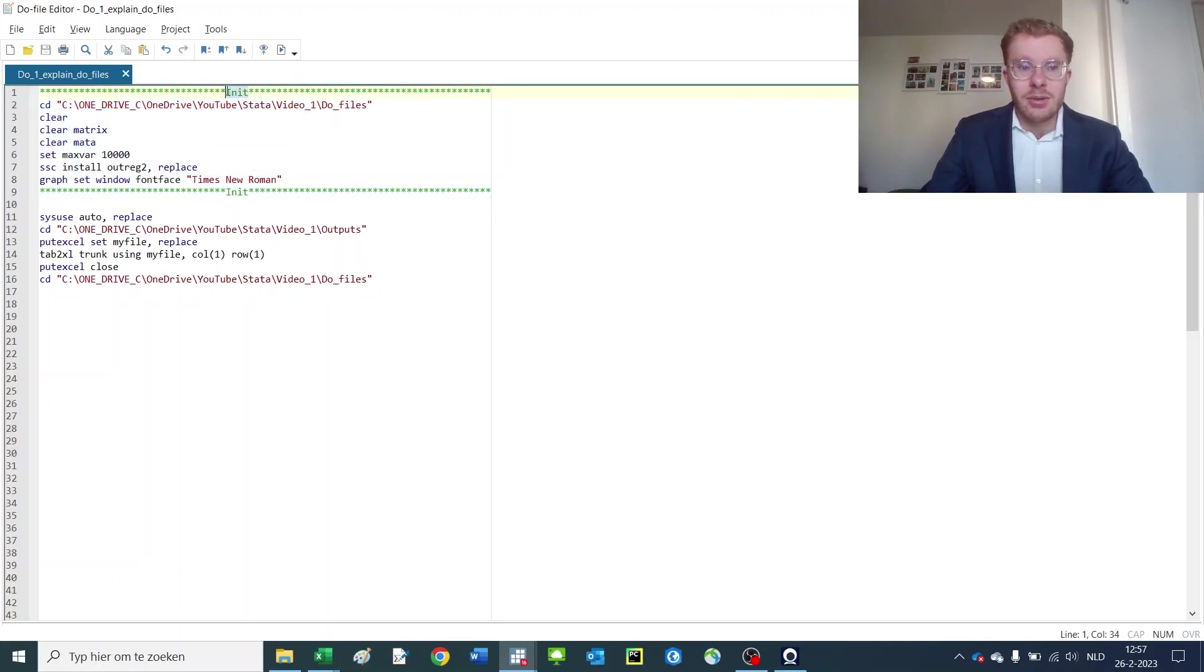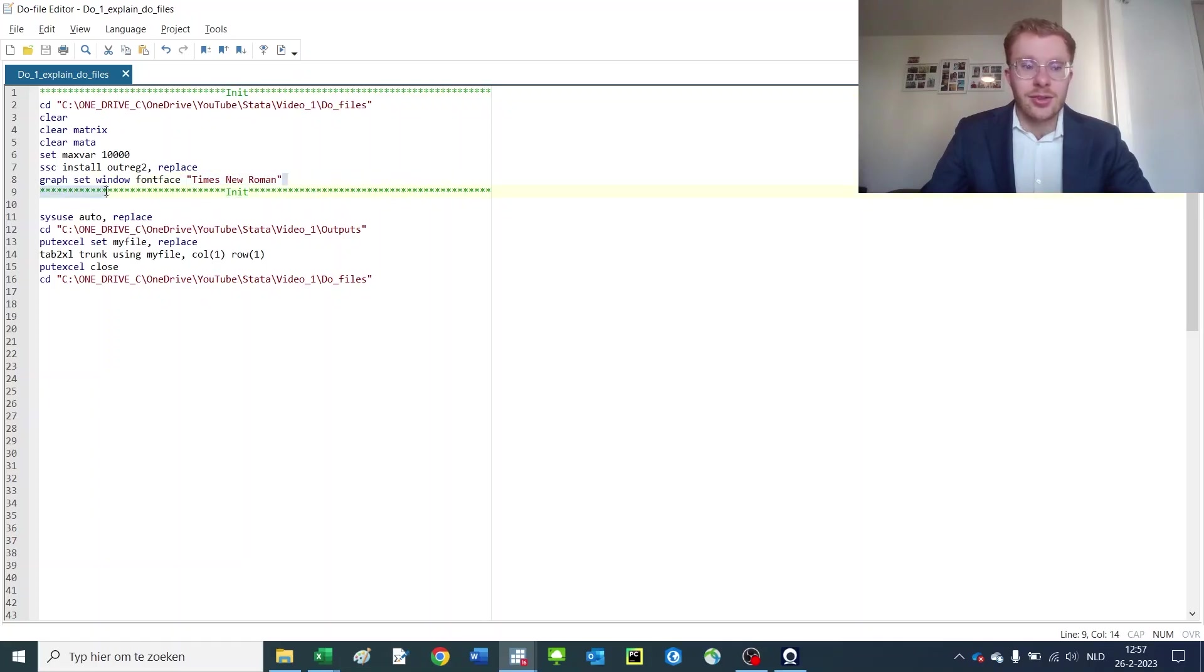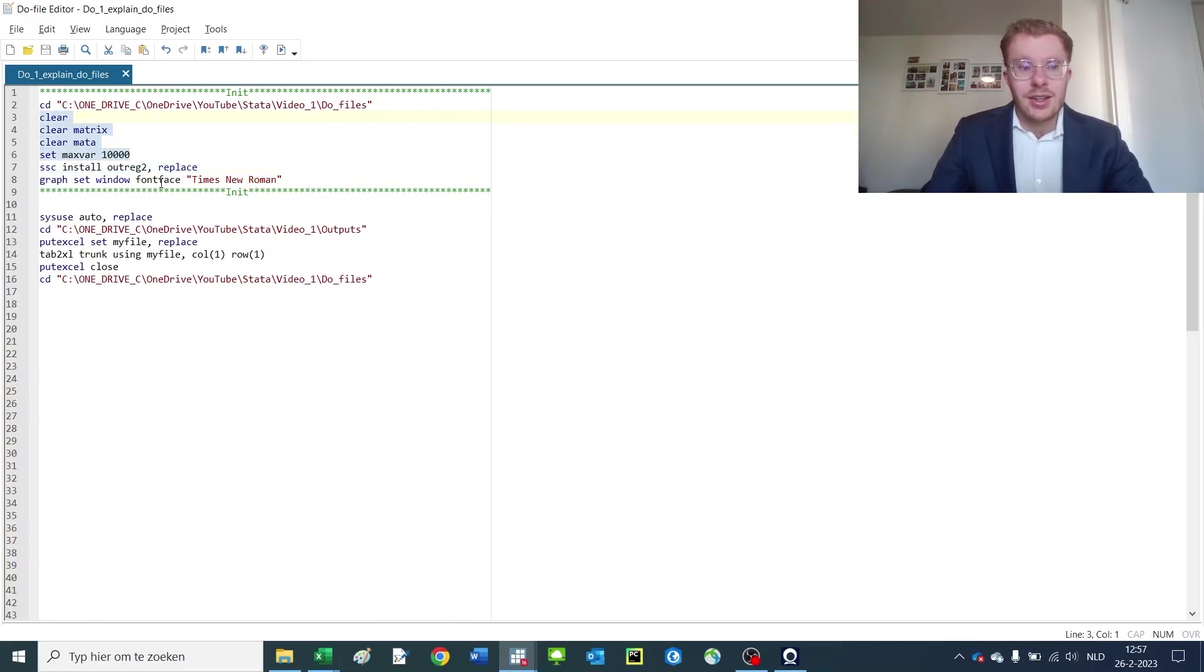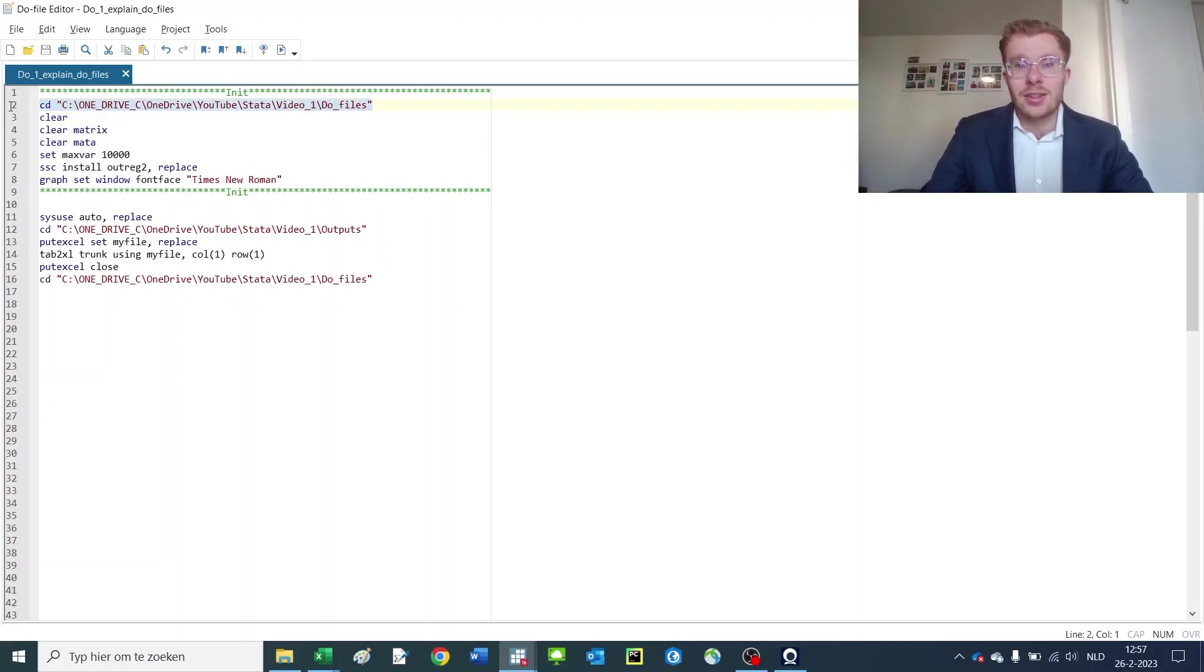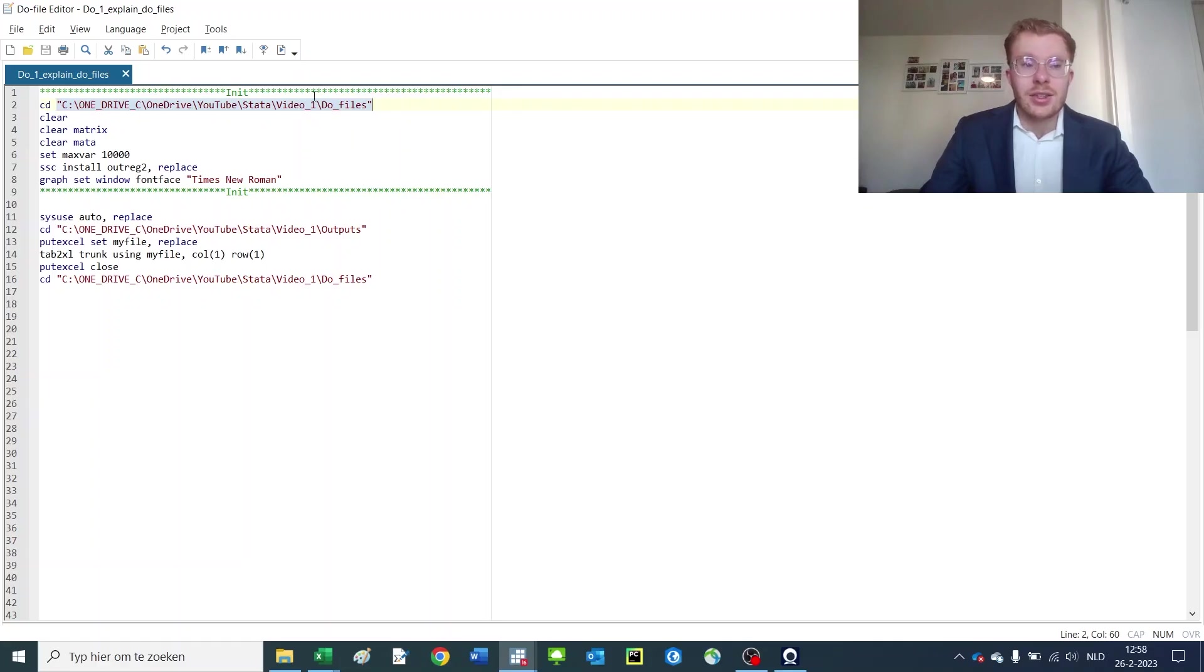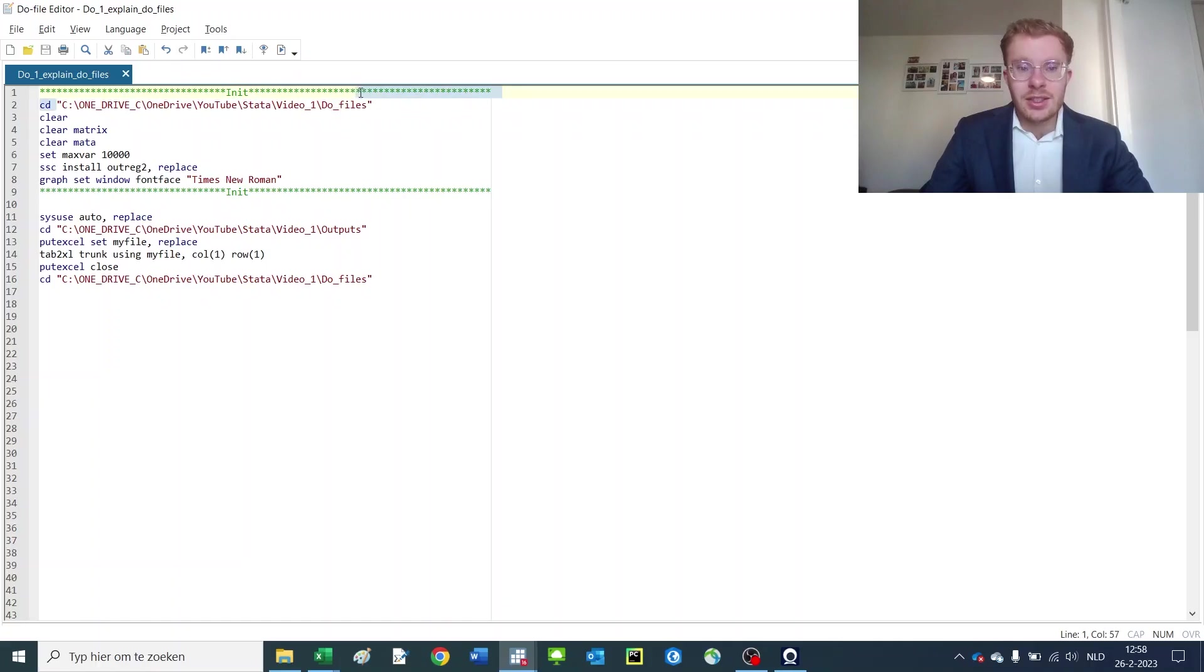A couple of things I'd always recommend you to do. The first one is to make an init parts of the do file where you basically specify all of the commands you're going to use later on and set specific things like the font type for a graph, install Outreg2 if you want to save regressions, and make sure that you have enough variable size on the file. And most importantly, you set a custom directory which allows you to set the location of the file manually. So if you want to have all of your files in one folder, you could basically select that folder and work from there.